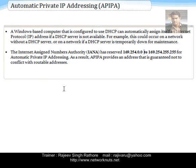A Windows-based computer that is configured to use DHCP can automatically assign itself an IP address if a DHCP server is not available — for example, if there is any problem in the network or with the DHCP server itself. There is a special range reserved by IANA, the Internet Assigned Numbers Authority, and that range is 169.254.0.0 to 169.254.255.255. This range is reserved by IANA for systems on a LAN that are not able to obtain an IP address from the DHCP server.